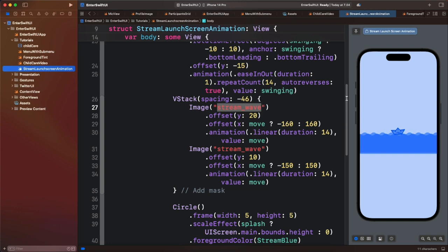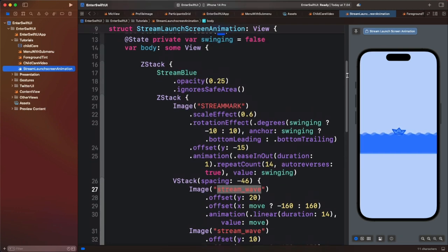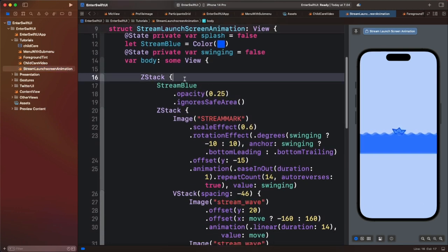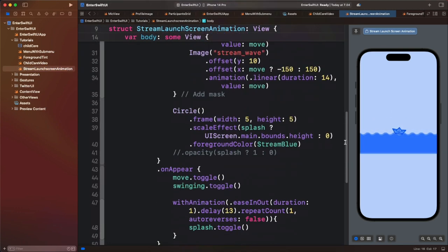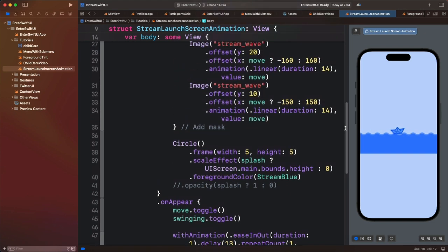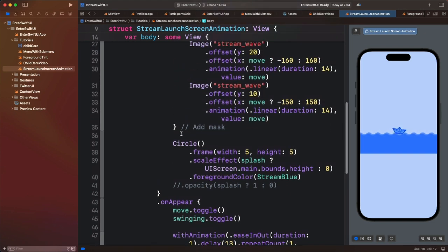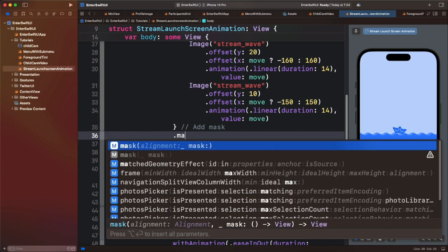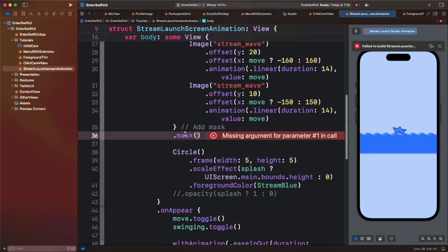Let's go back to the animation and select the container having all the views — that is this ZStack. If I move down, we are going to apply the mask here. Let's put dot mask. To use the mask, we need to pass the masking view; in this example that will be an image.